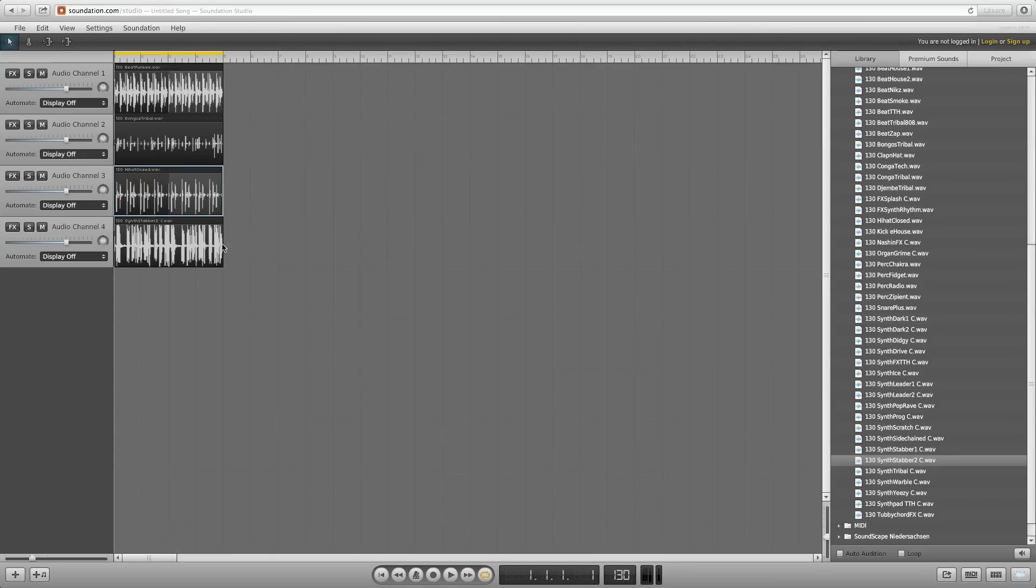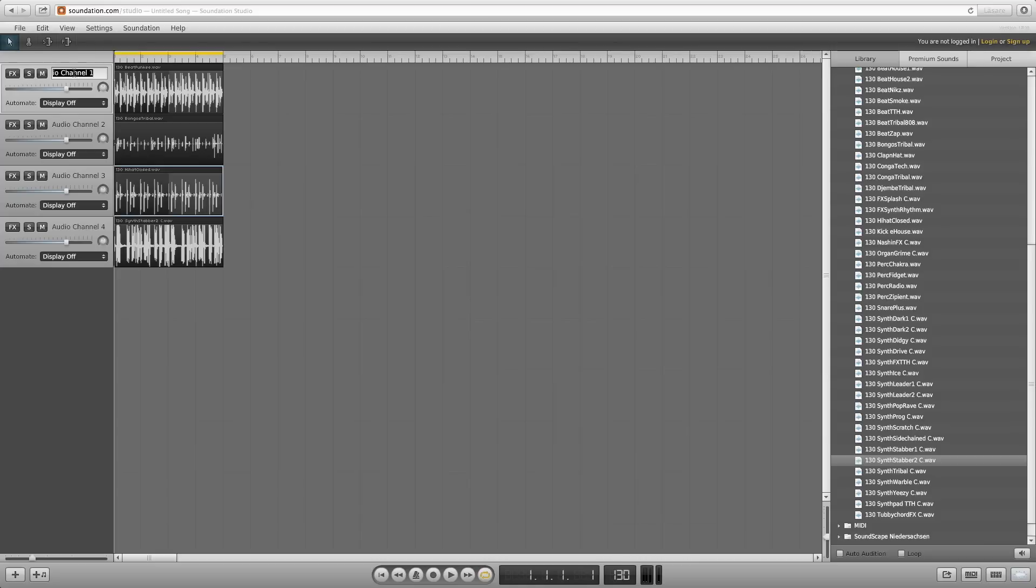If you want to add more structure to your song, you can rename audio channels. Double click on the name and type in a new one.